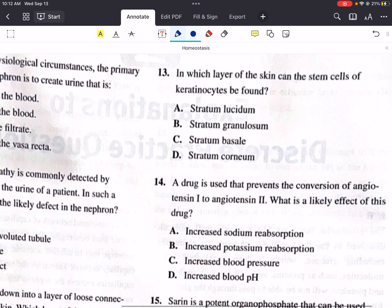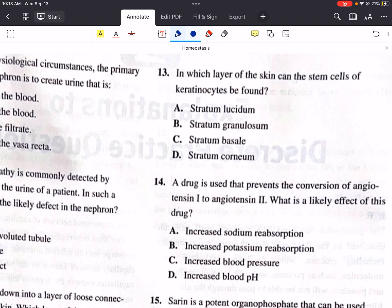Question 13 says: in which layer of the skin can the stem cells of keratinocytes be found? The stratum basale contains the stem cells that proliferate to form keratinocytes, which then ascend through the other layers of skin until they are shed from the stratum corneum. So the answer is C, the stratum basale.